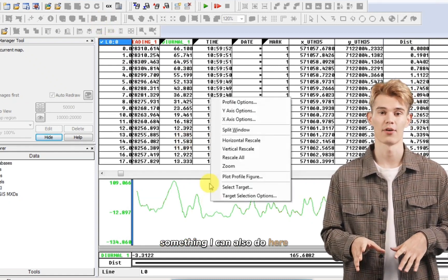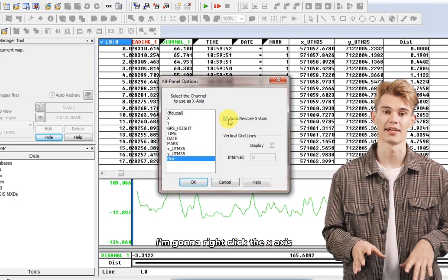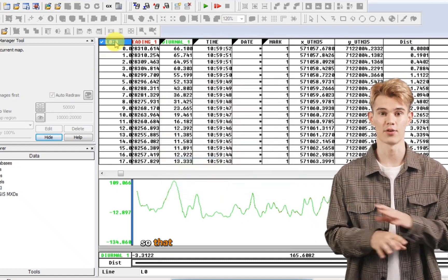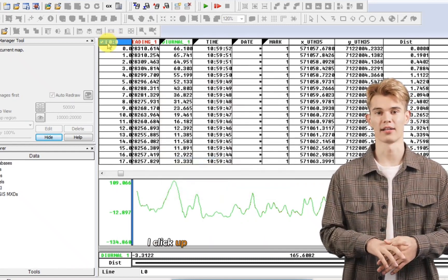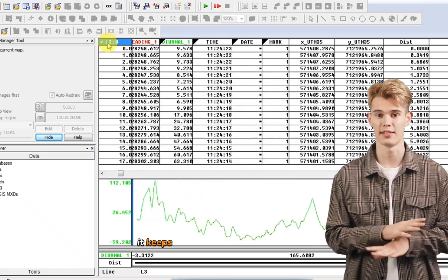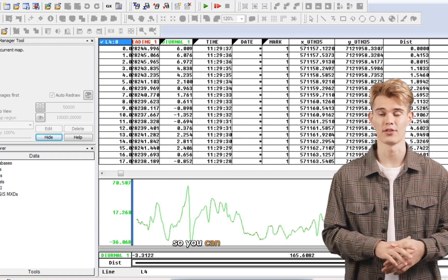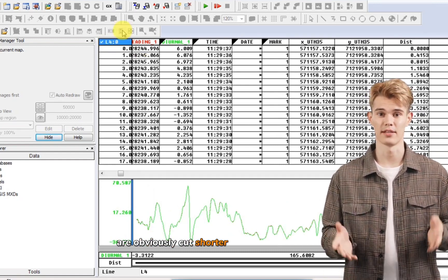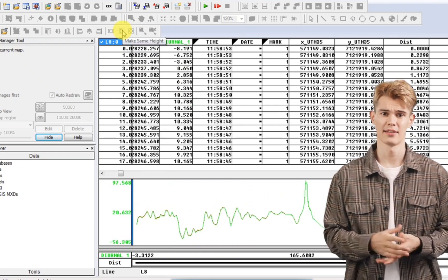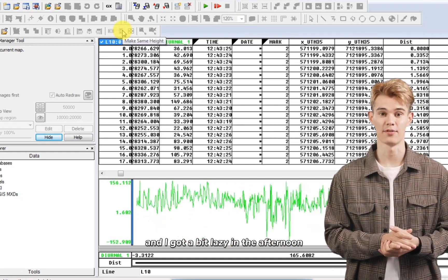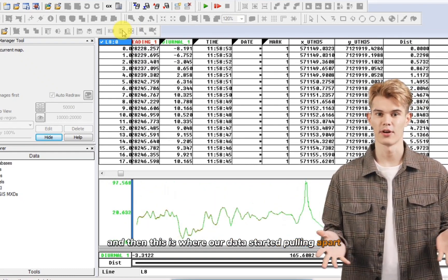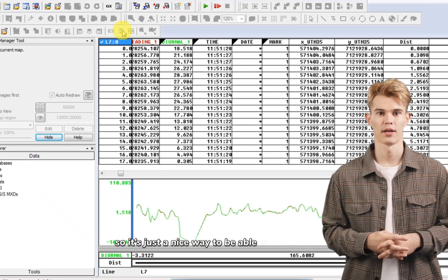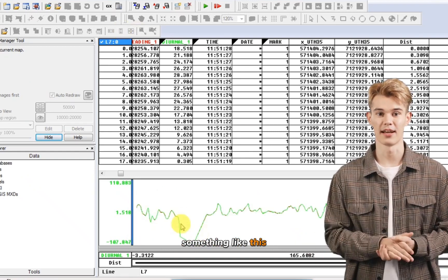Something I can also do here. I'm going to right click the X axis and I'm going to take off this auto rescale. So that when I jump through my lines, I click up here and I go page down, it keeps the same distance going along. So you can see this line is obviously cut shorter than the previous lines. And I got a bit lazy in the afternoon. And then this is where our data started pulling apart. So it's just a nice way to be able to compare lines.